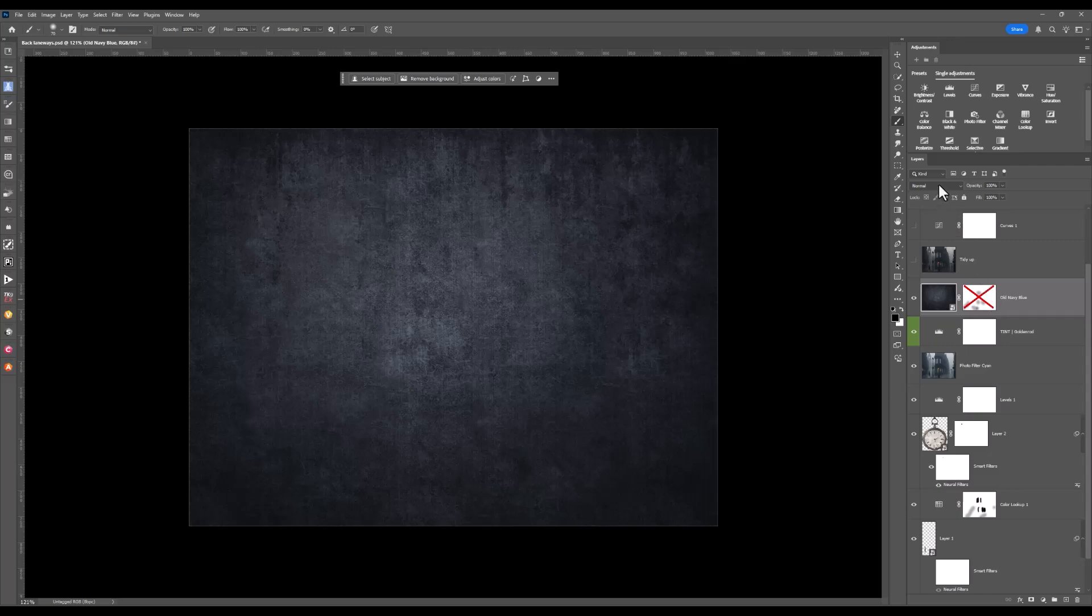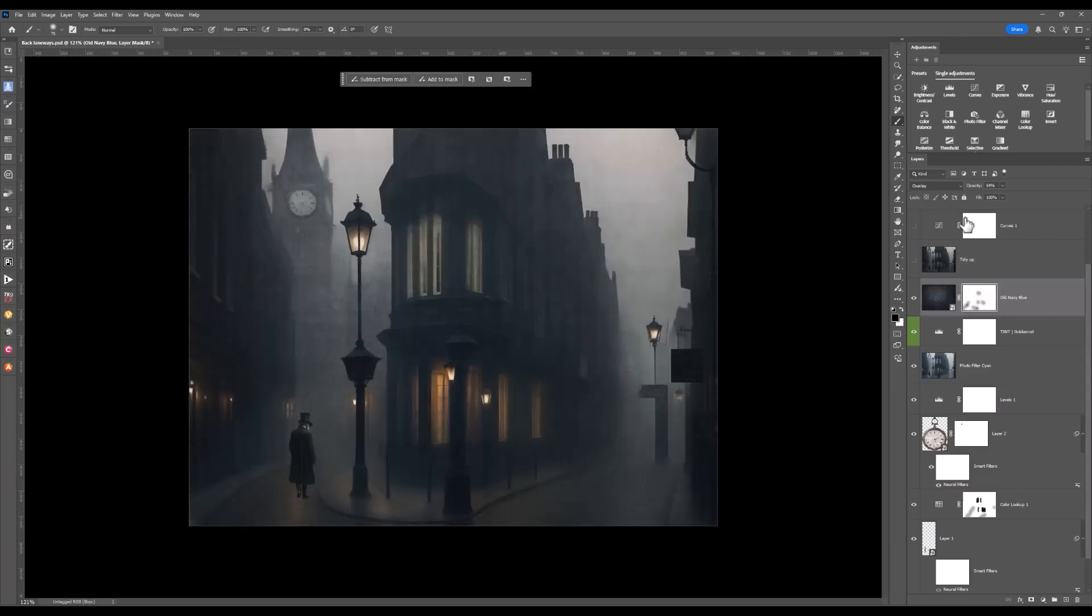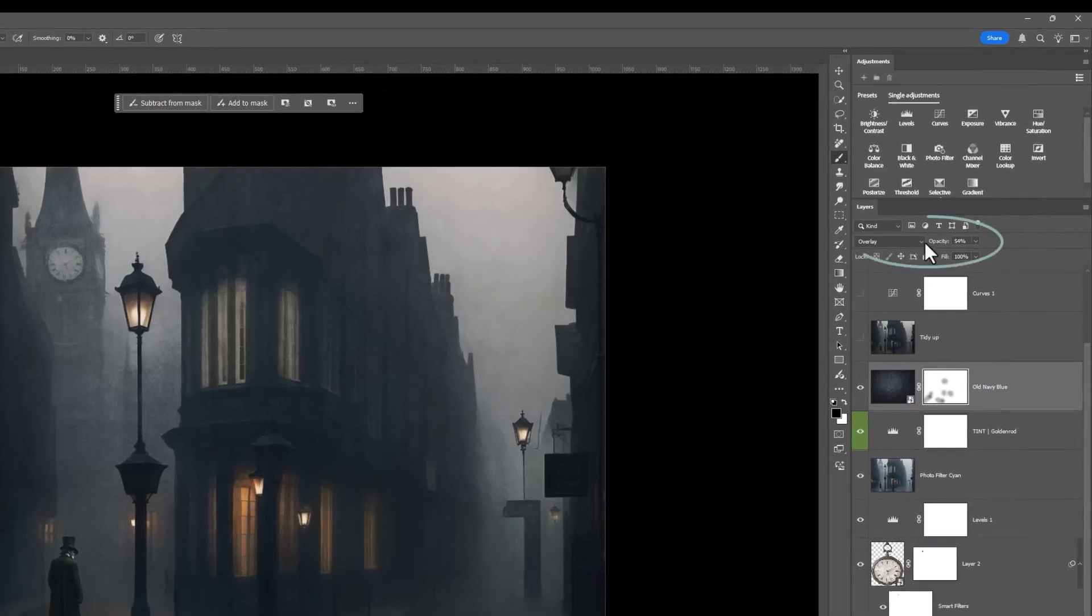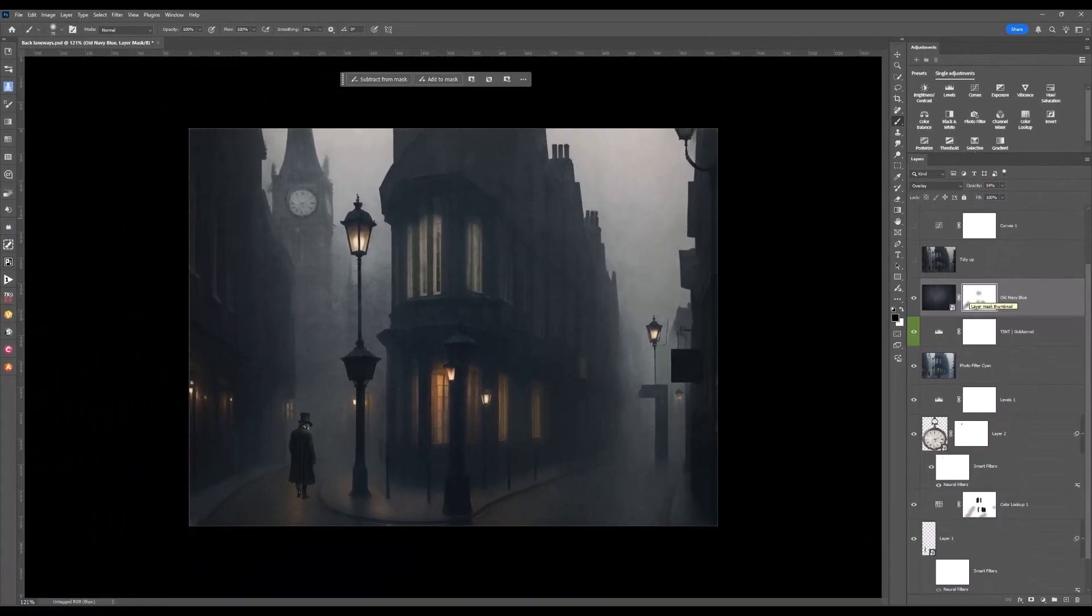Let's go back and turn that layers back on. So the blend mode is overlay, the opacity is at 54%. Also, if you look at the mask, I've brushed off some of the areas where I didn't want that texture to appear.